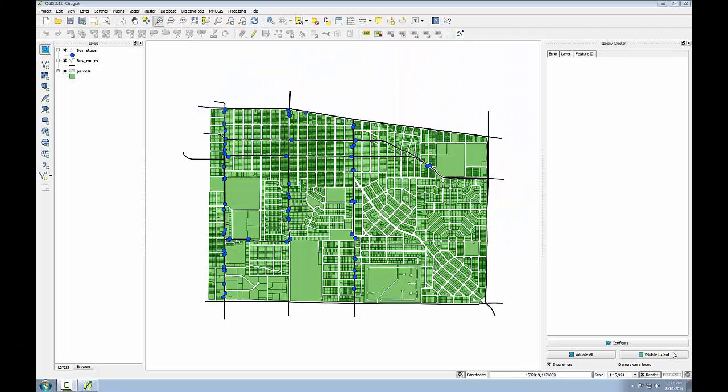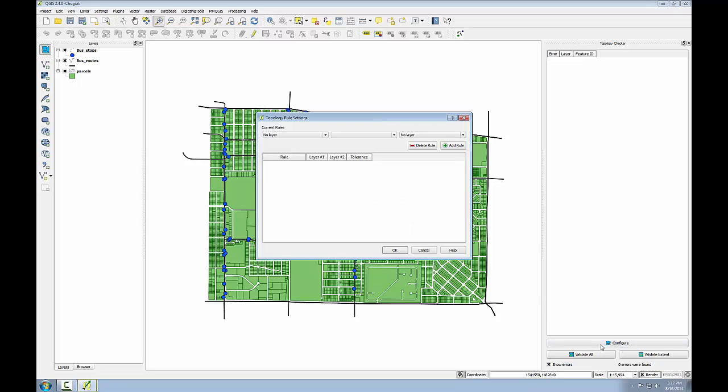In this task I'll use the topology checker plug-in to check the integrity of the parcels layer. So I have the topology checker open and I'll click the configure button and I'll select as my layer the parcels. I'm going to implement three different rules and test them simultaneously.